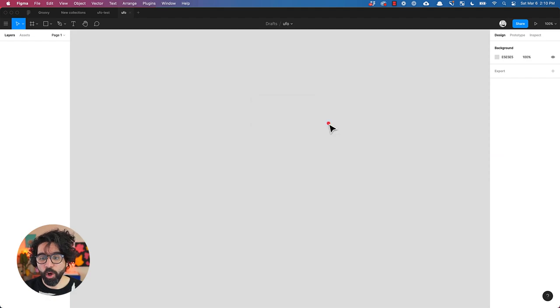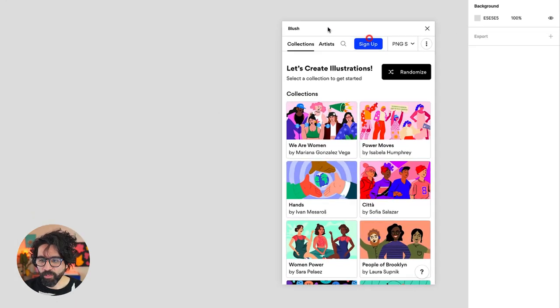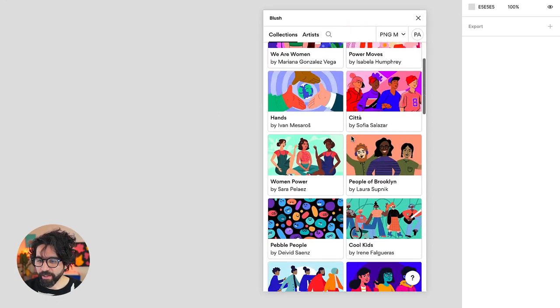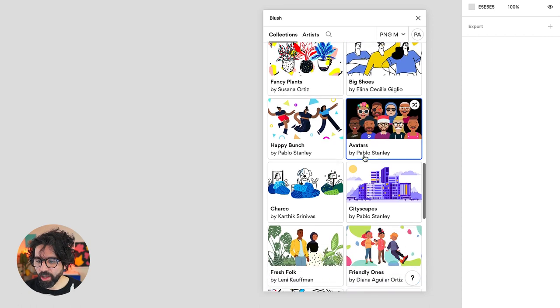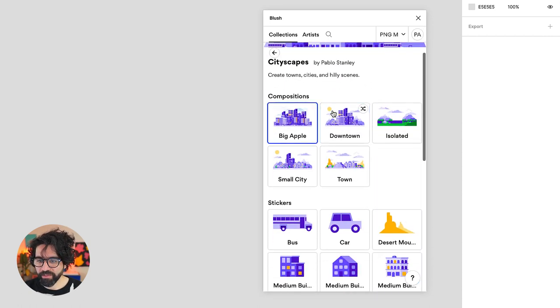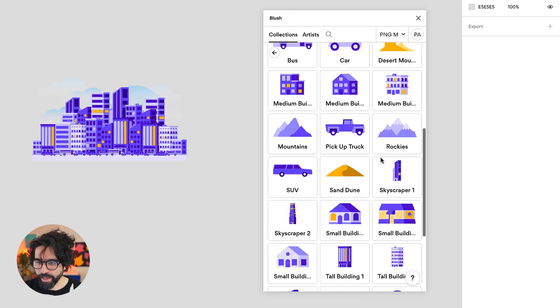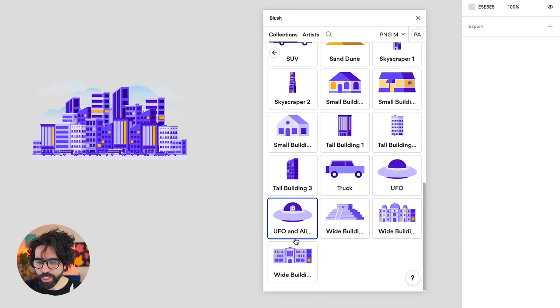First of all, I'm going to open the Blush plugin and in the Blush plugin you're going to find a collection that I made called Cityscapes. On Cityscapes you're going to have different compositions for cities and I'm also going to add the one that has a UFO and an alien.